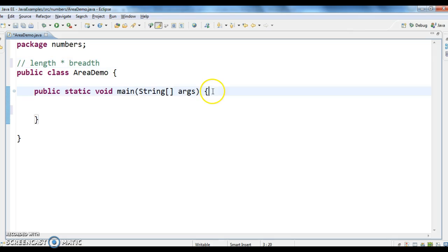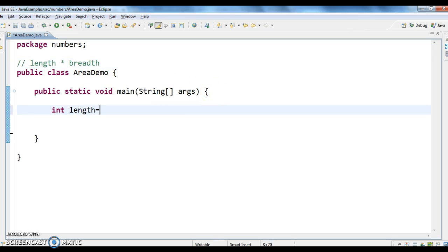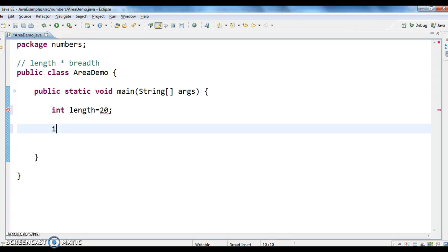Take the input of two numbers. So, int length equals to 20, int breadth equals to 30.